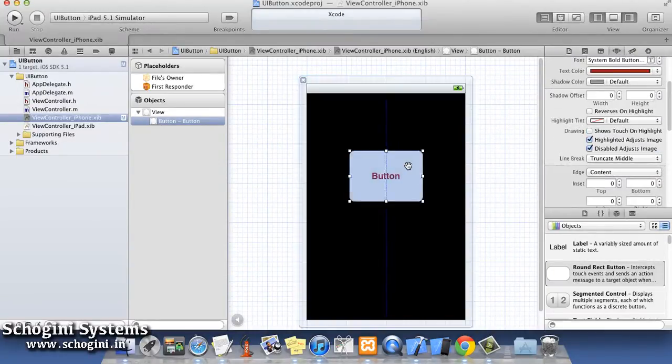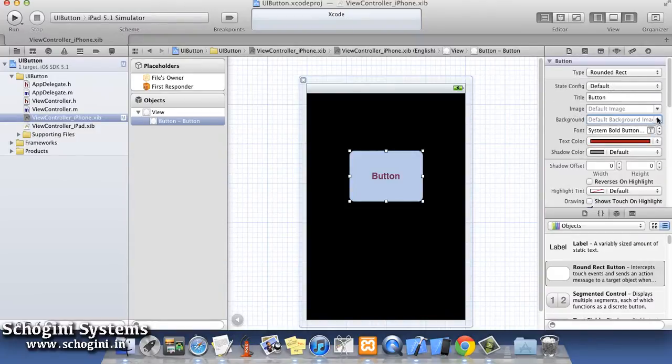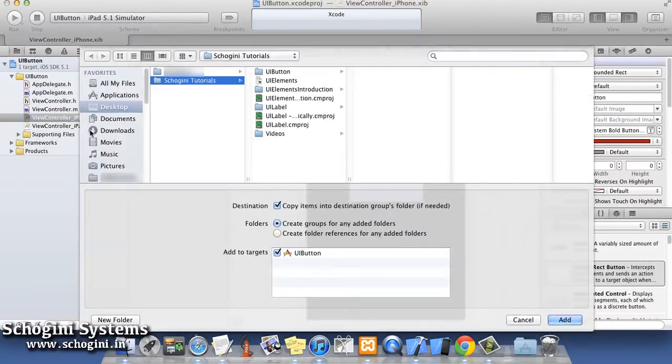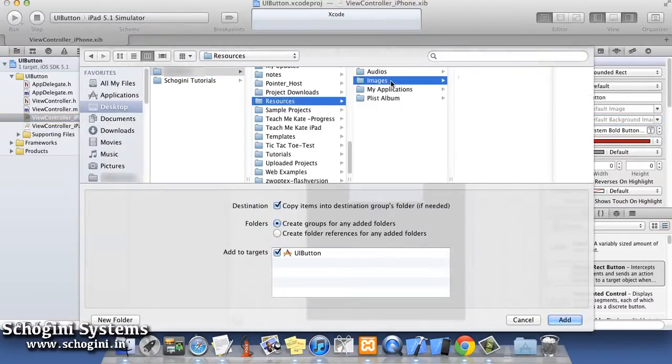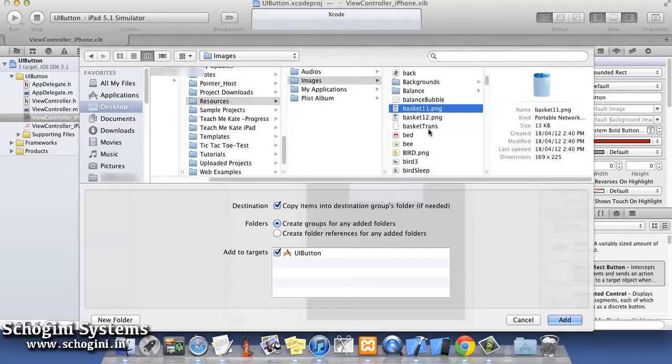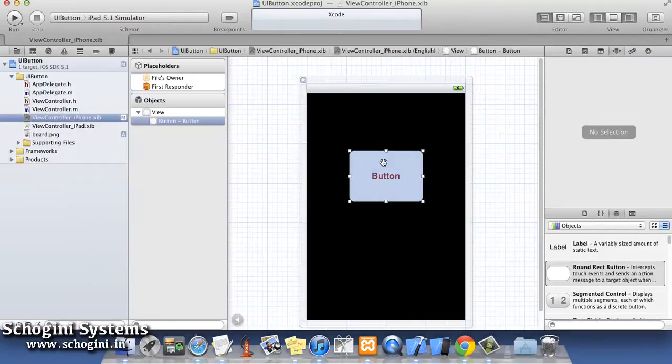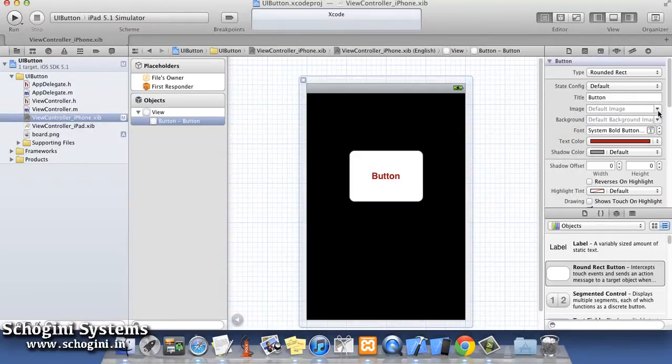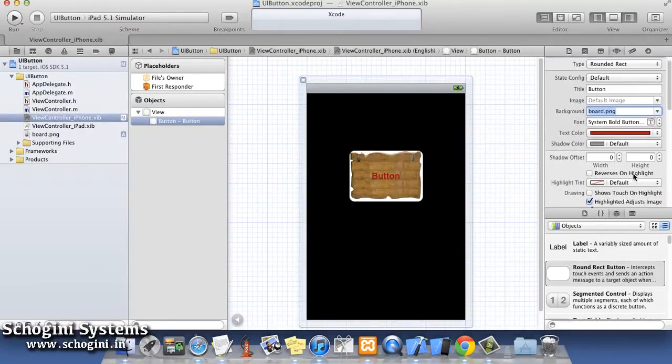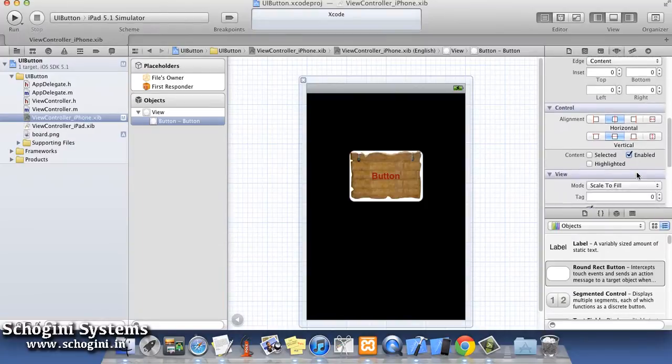In order to add an image to the button, first add an image to the project resource. Now select the added image as the background image for the button.